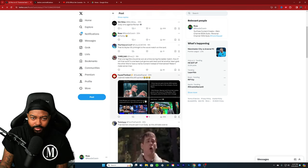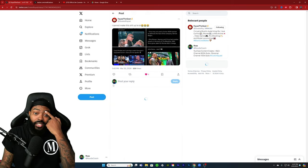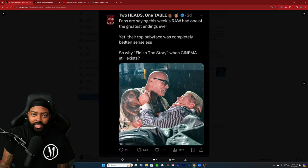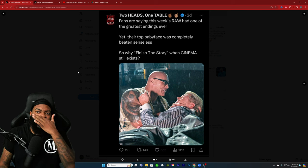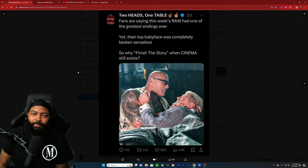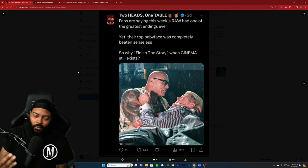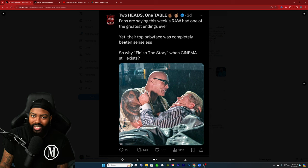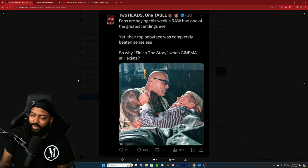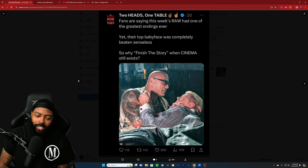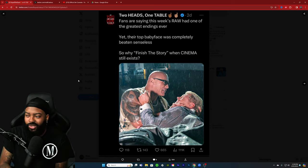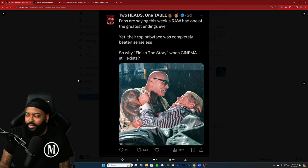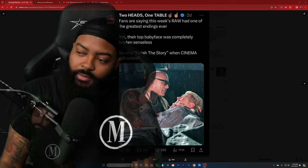Fans are saying this week Raw had one of the greatest endings ever, yet their top baby face was completely beaten senseless. So why finish the story when cinema still exists? You can tell just by this that they are Roman Reigns fans and Bloodline fans, so of course they're not gonna want the person to finish the story. I don't take these type of tweets too seriously because they're usually just doing it for engagement.